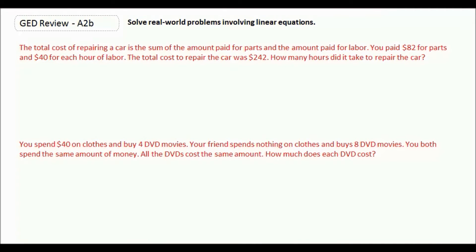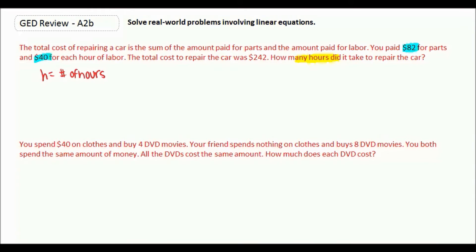First, we should identify the variable. The variable is going to be what the question is asking you to find. In this case, it's asking us for hours, so we can say that h equals the number of hours. Now the numbers that need to go into our problem are 82, 40, and 242.